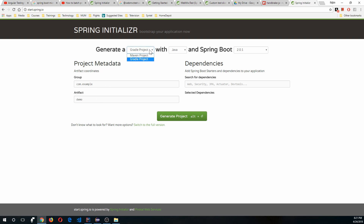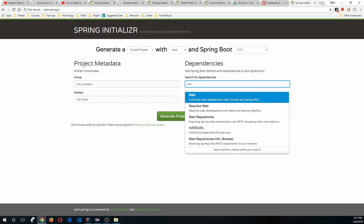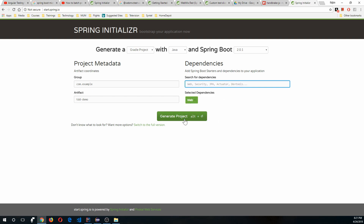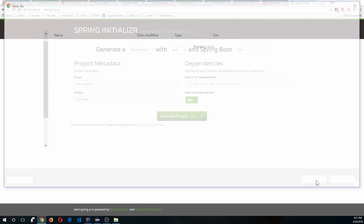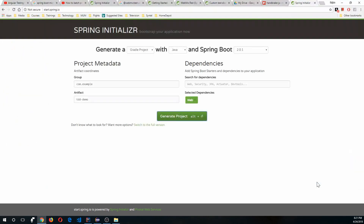This site lets you choose Maven or Gradle, Java, and the Spring Boot version. I'm going to go with version 2.0.1. Let's name our artifact 'tdd-demo' and we will need Web as a dependency. Then generate the project and save it.